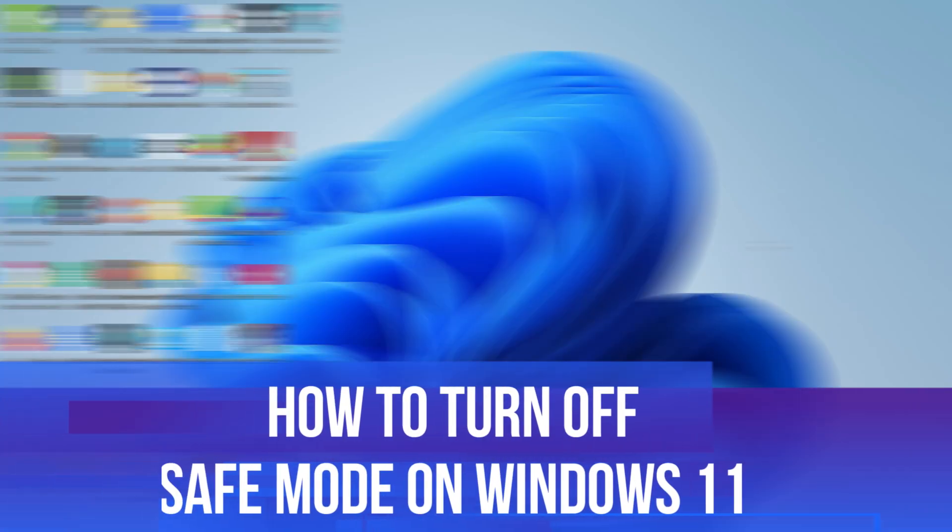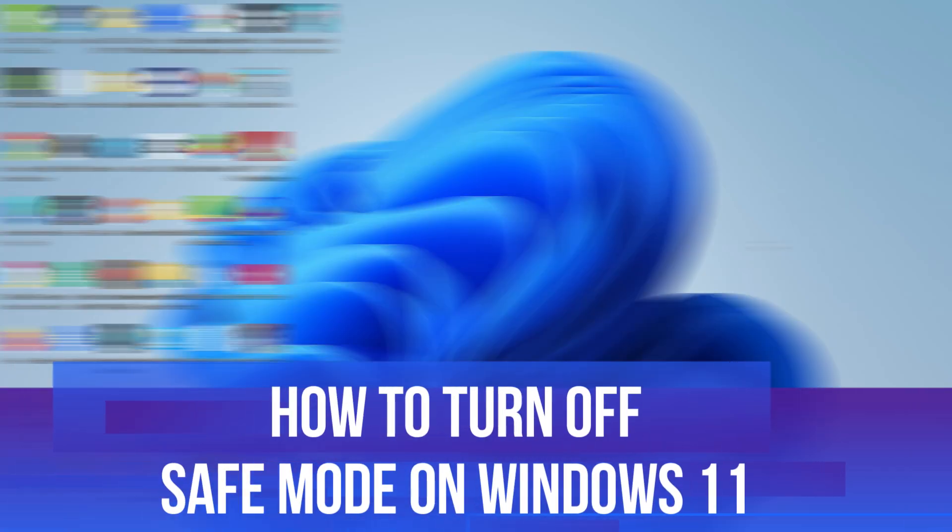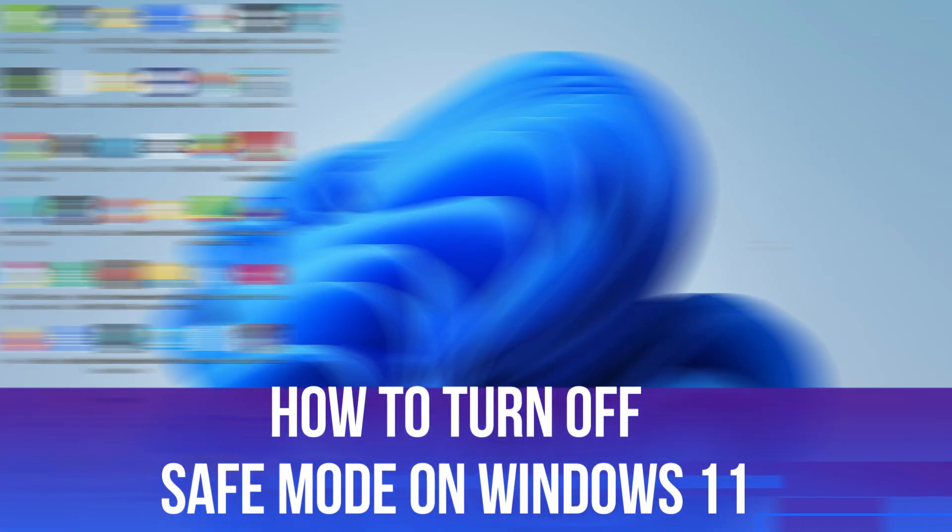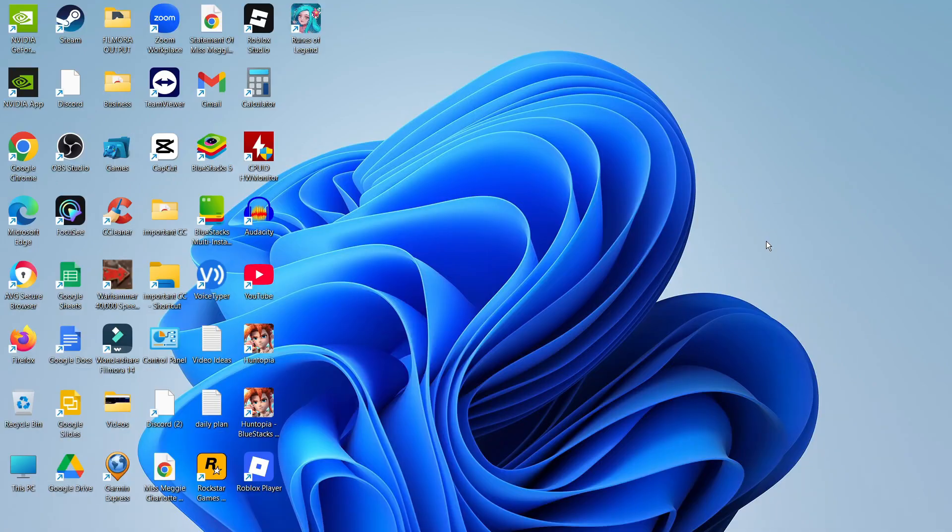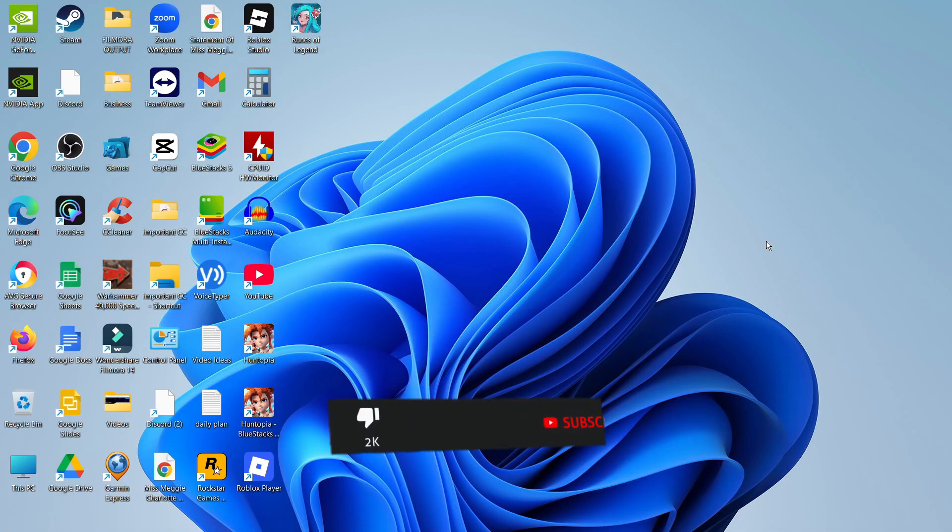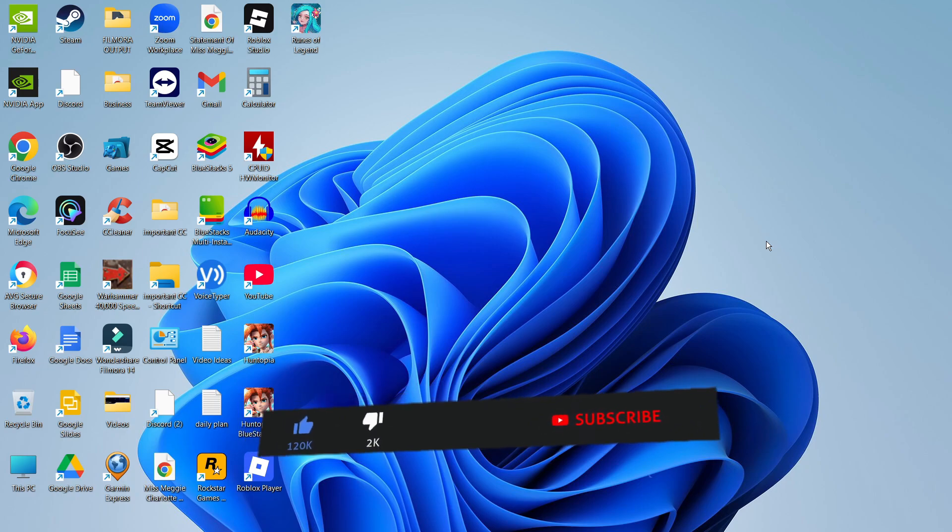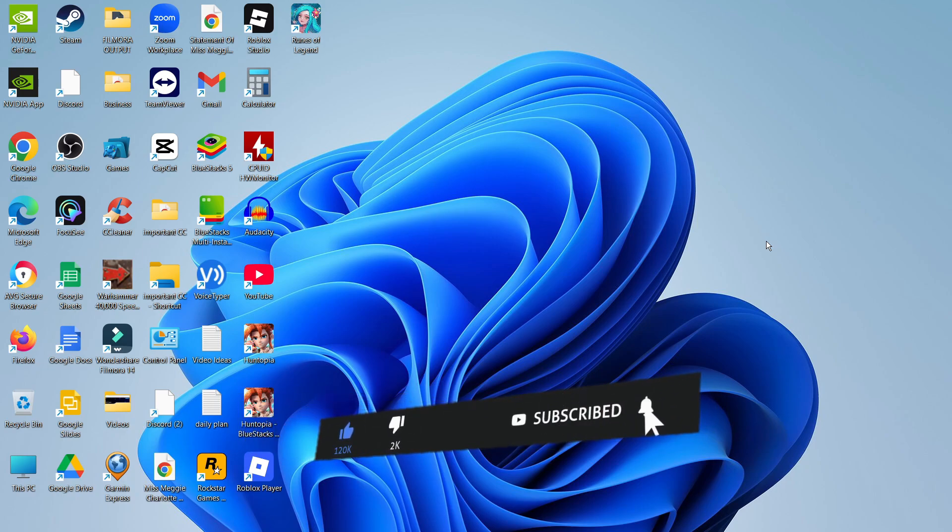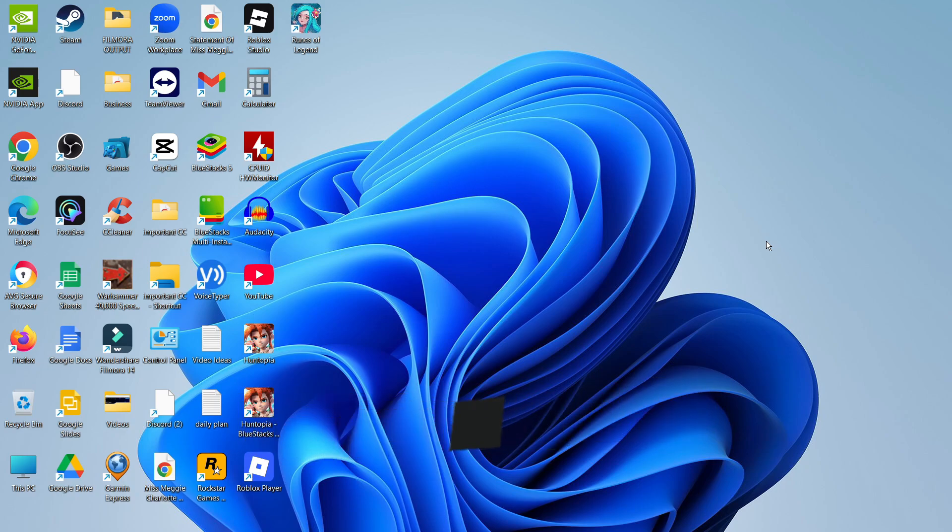In this video I will show you how to turn off safe mode on Windows 11. This should be a quick and easy tutorial to follow, but before we continue please consider leaving a like on the video and subscribing to the channel. I really do appreciate it.